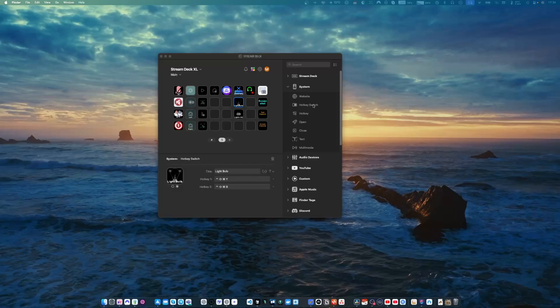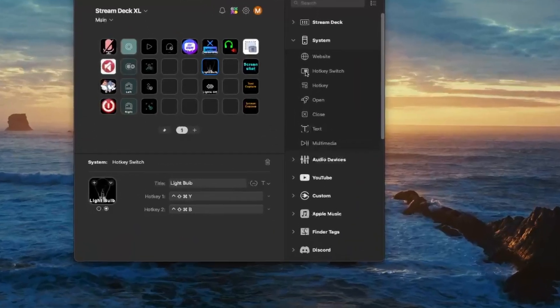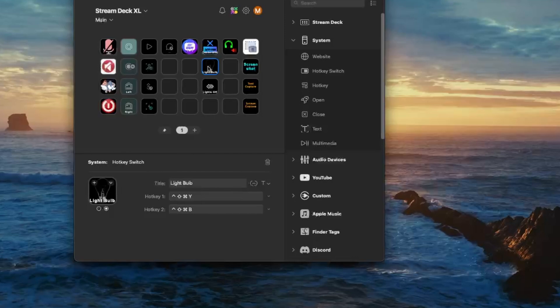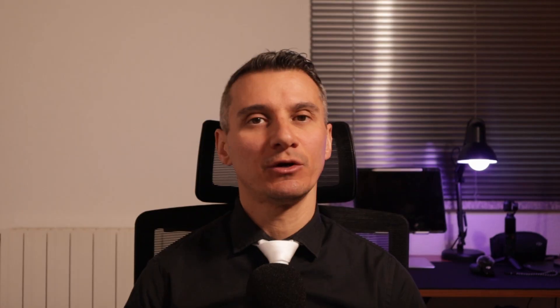We just created one shortcut for a single on-off toggle of the Tapo bulb. If you want separate buttons for on and off, simply repeat the Mac shortcut process twice—one for on and one for off. Then in the Stream Deck app, use the Hotkey Switch action instead of Hotkey so you can toggle on and off with the same key. I'm using the Hotkey Switch to turn the bulb on and off with one button. Really convenient.